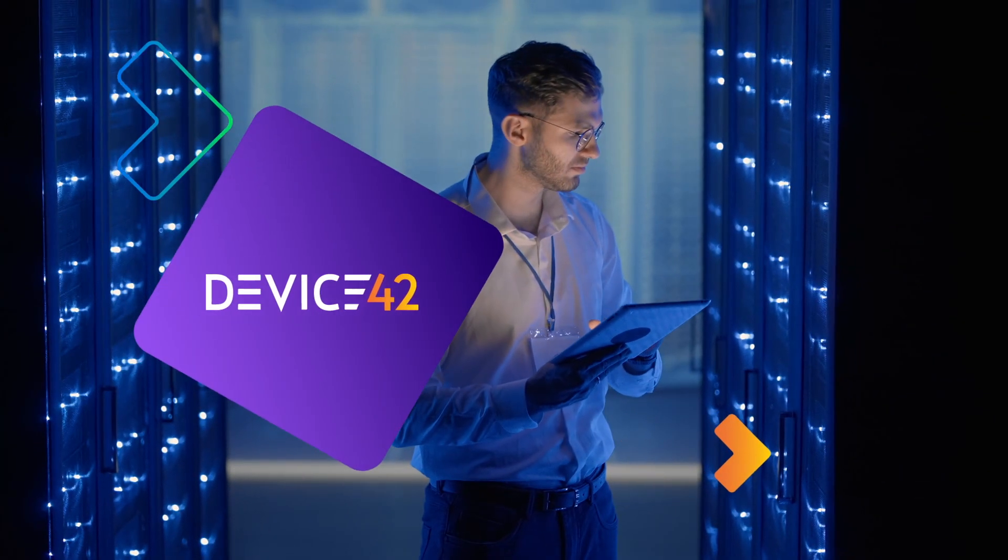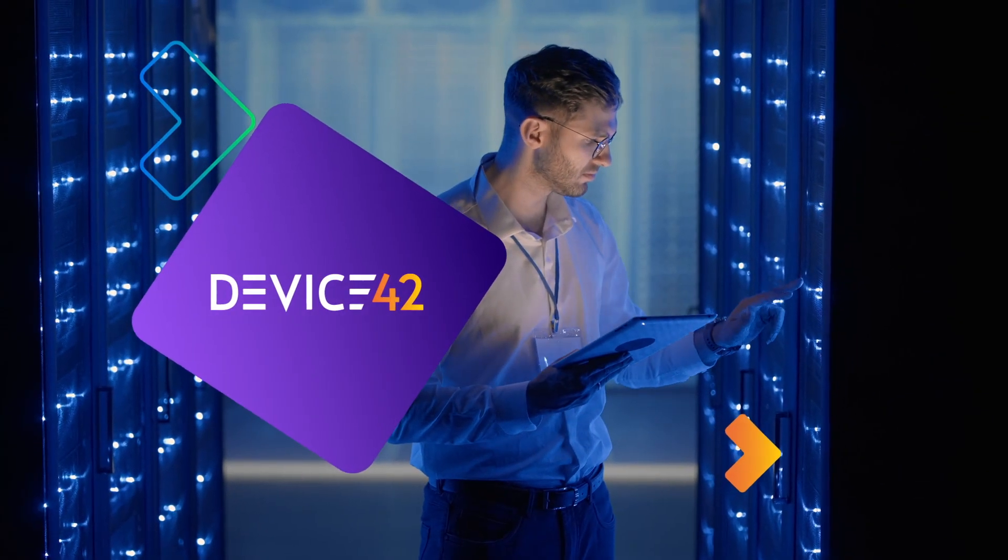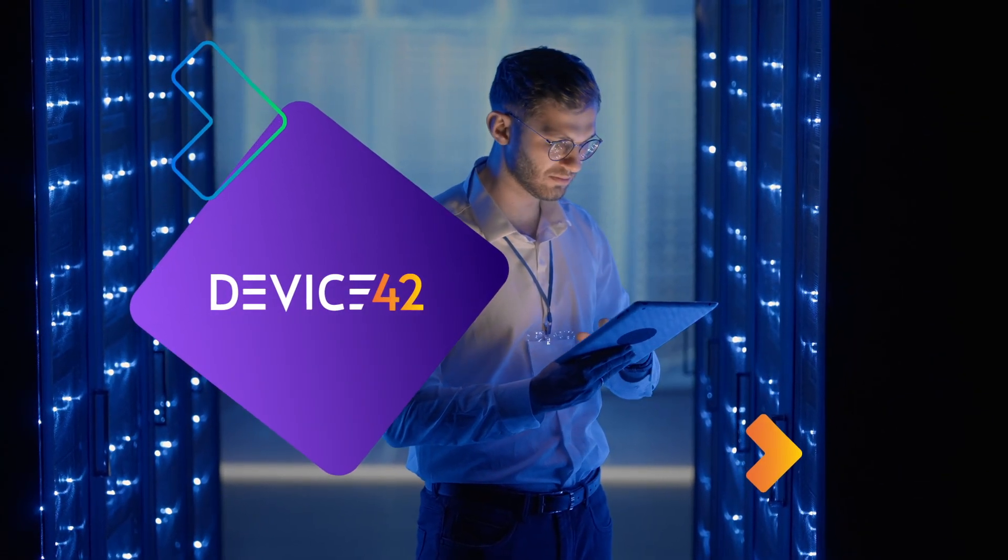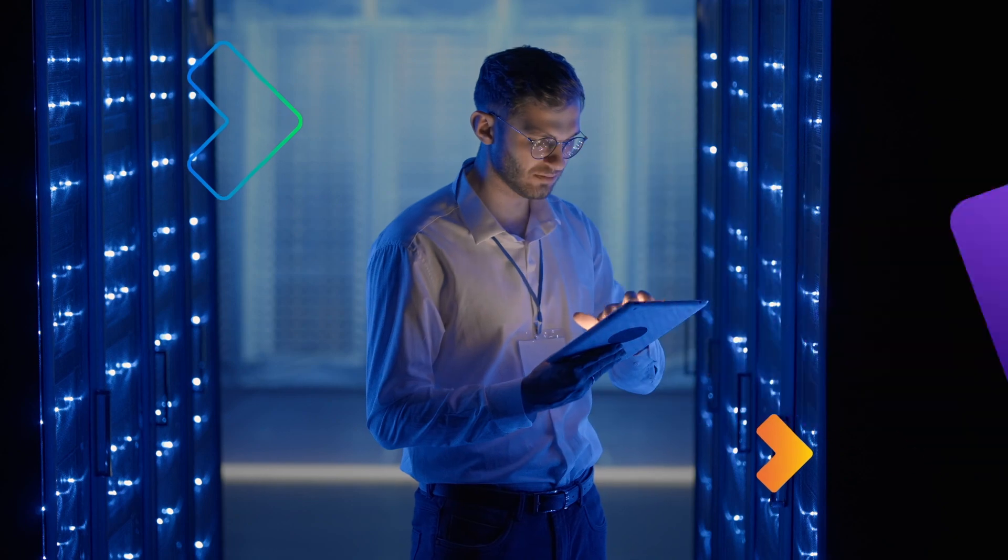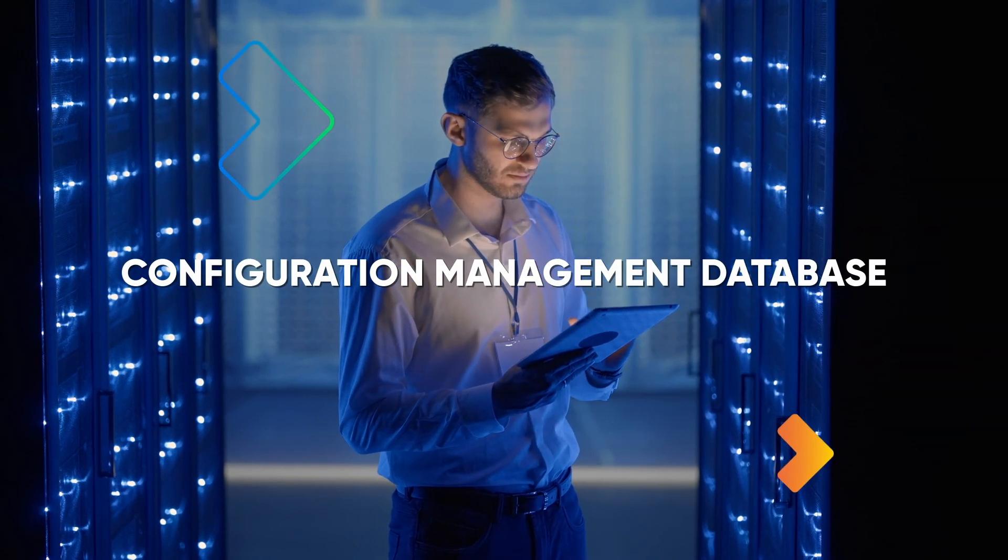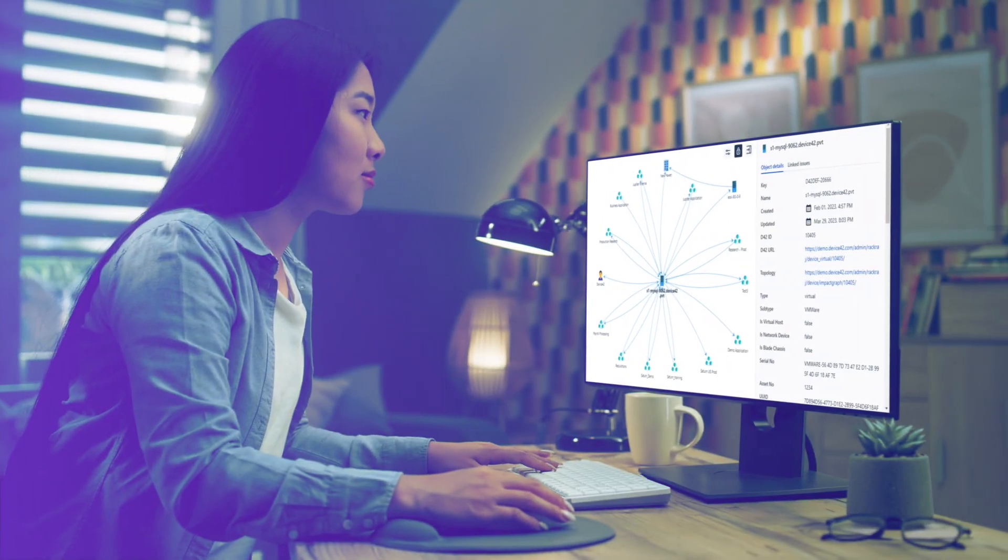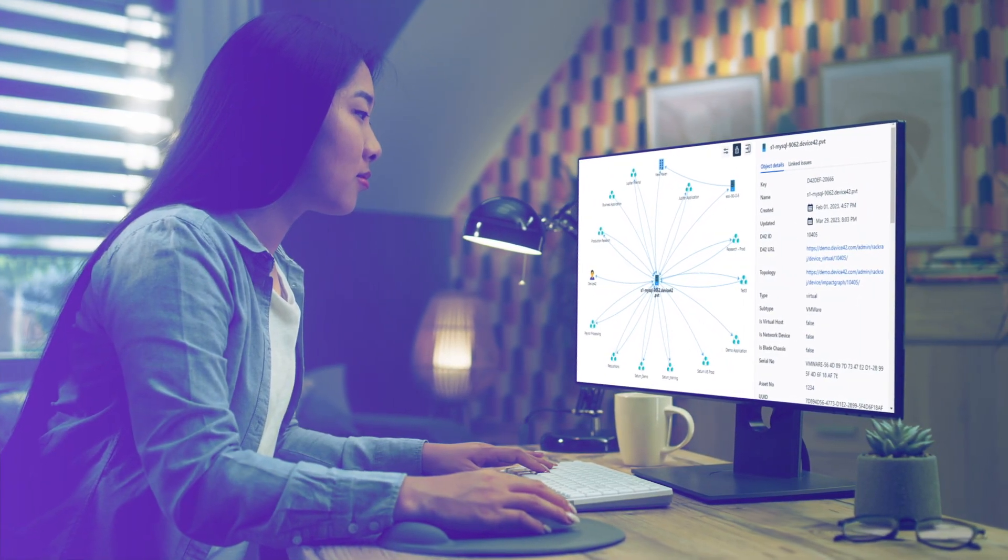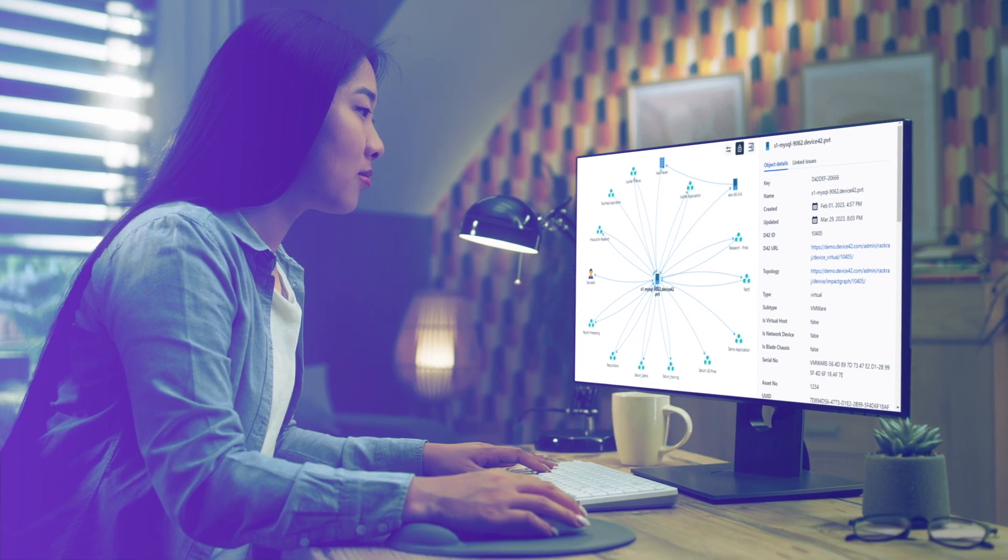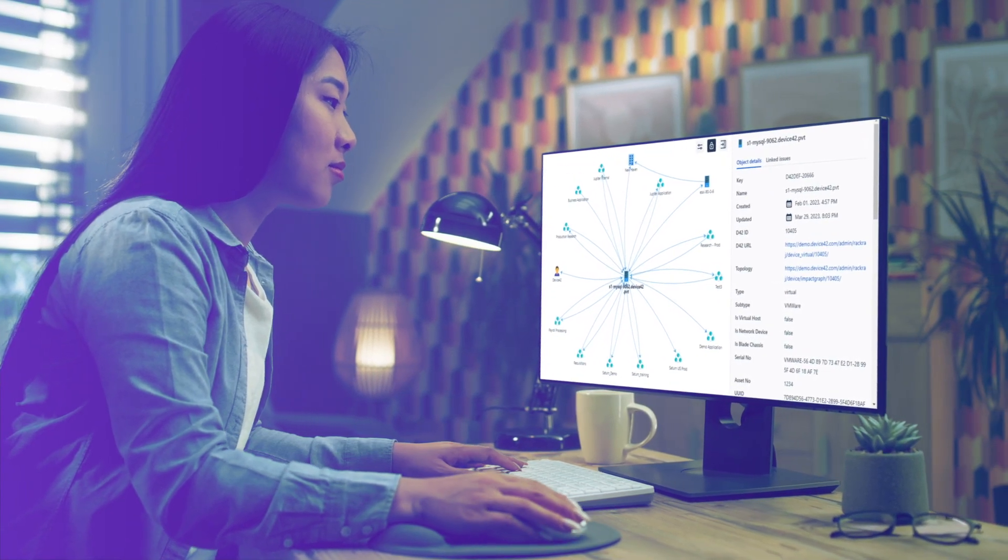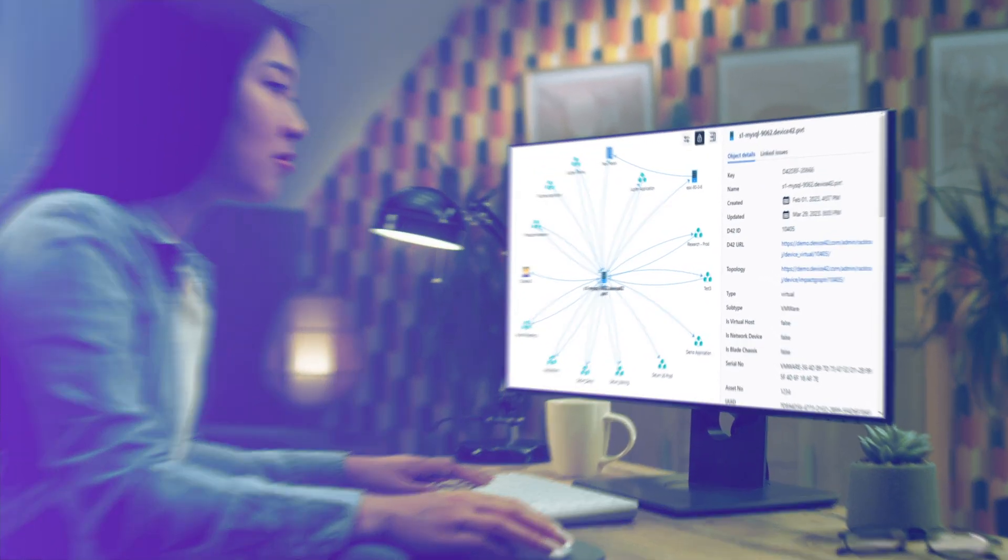The effectiveness of your IT service management hinges on the quality and integrity of data in your CMDB. Without this priceless data, IT teams are at risk of relying on misleading information to make crucial decisions.